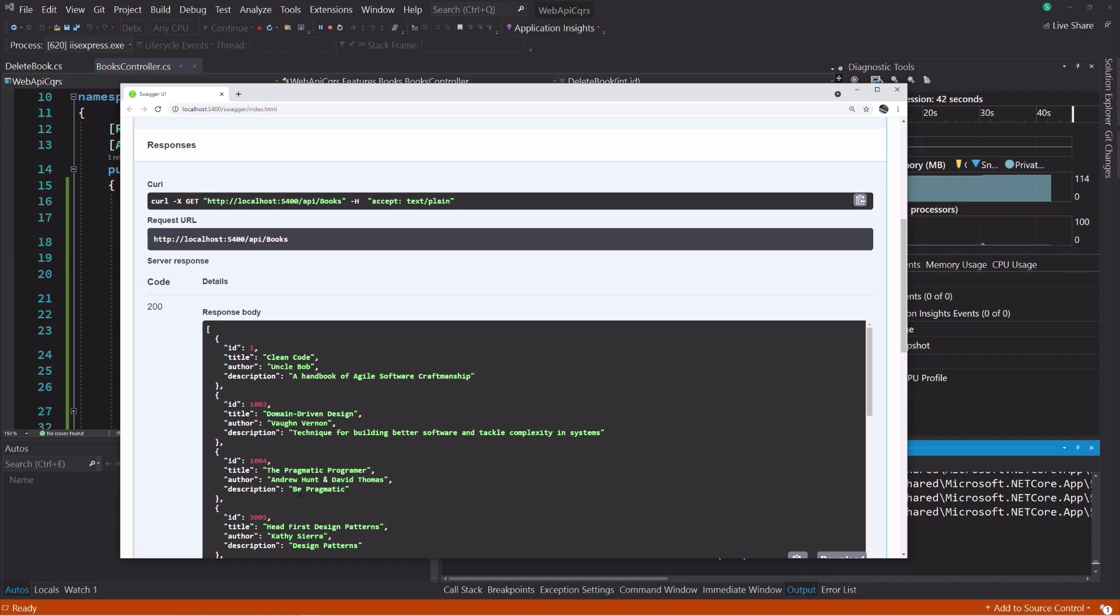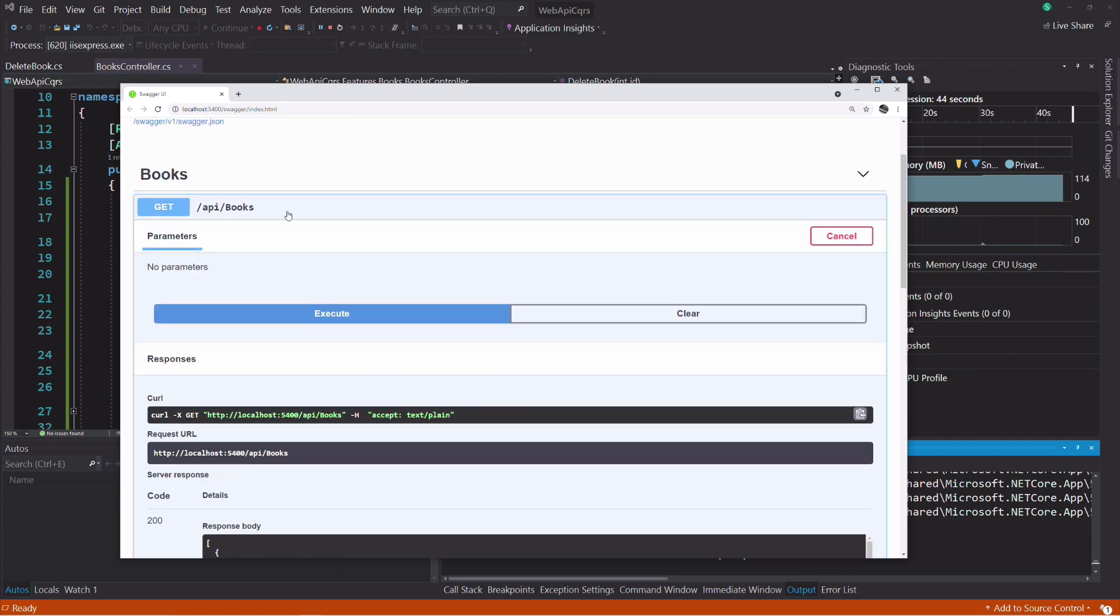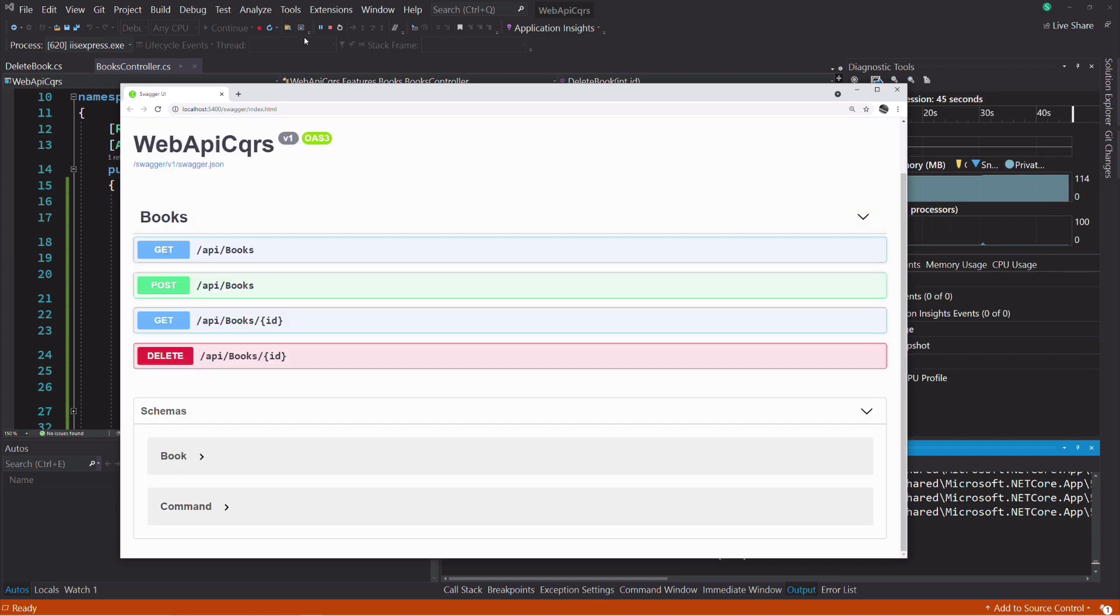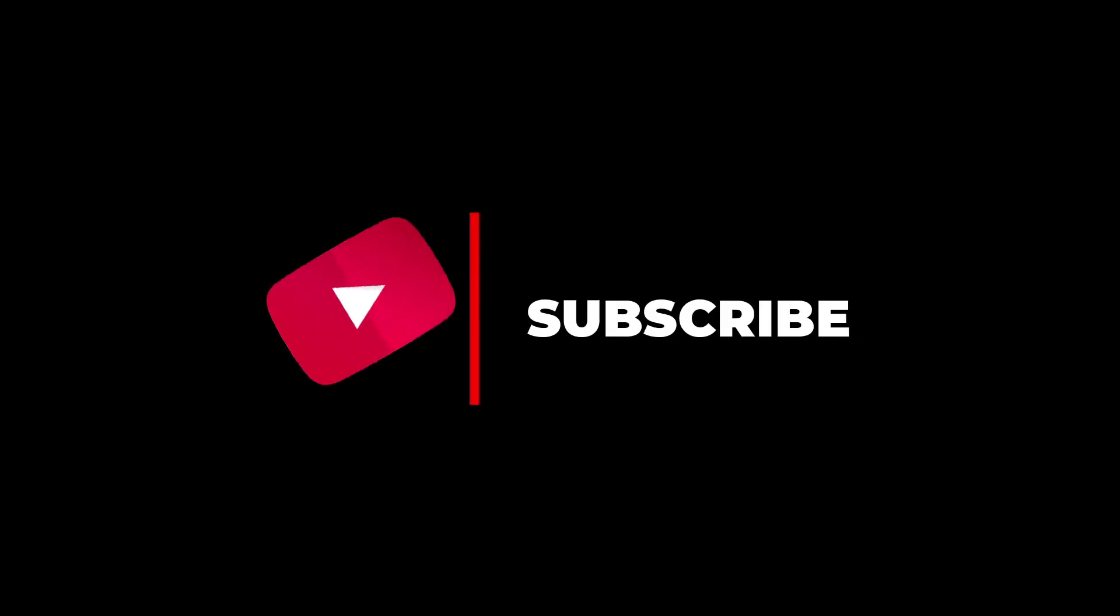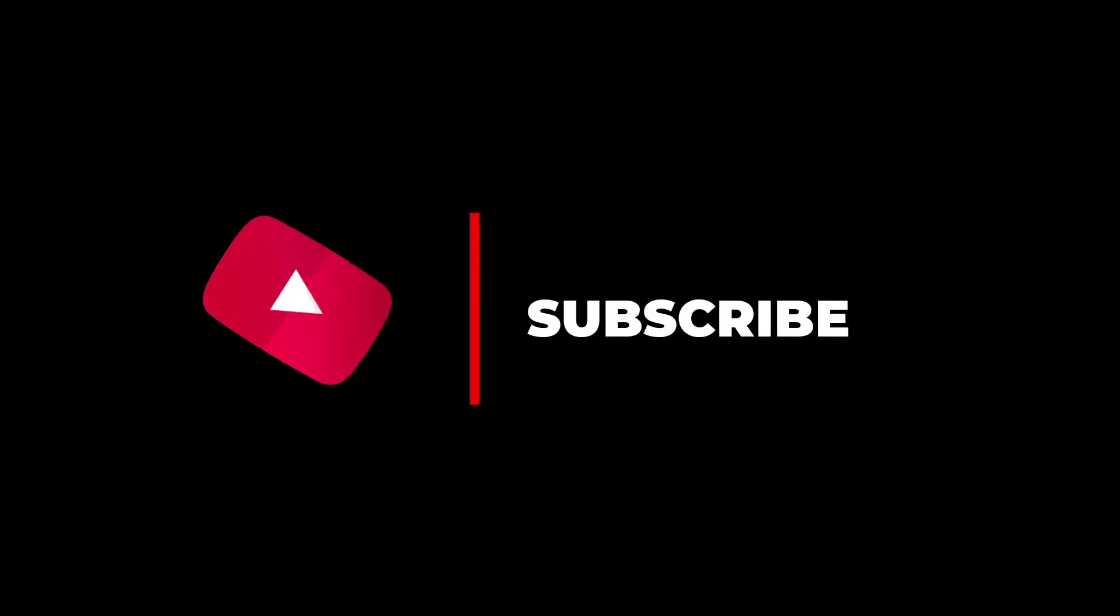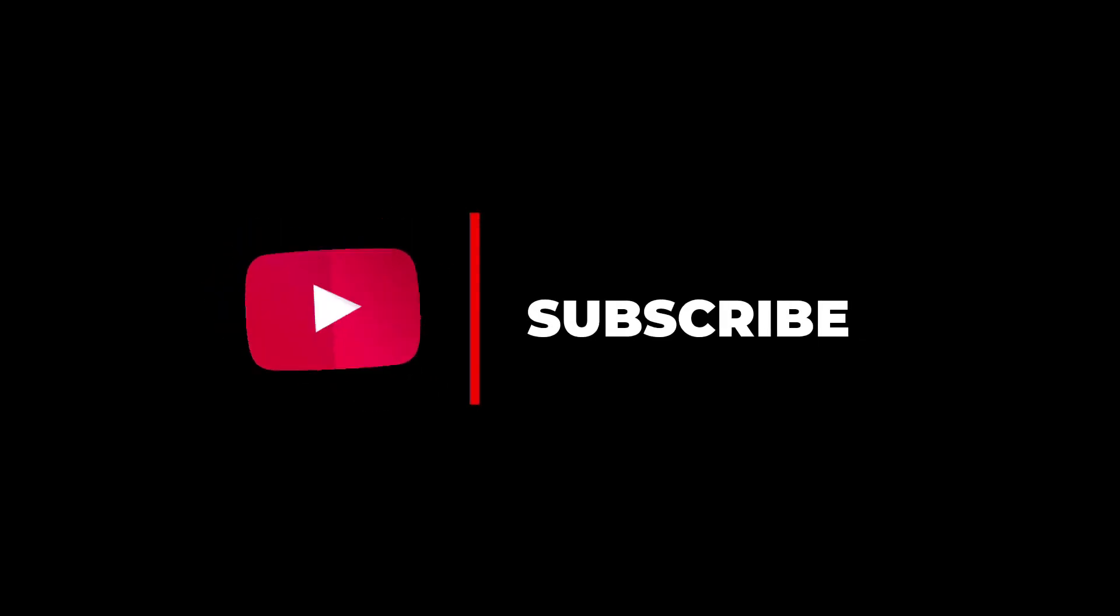That's it for this tutorial. Mediator has some other features you might want to check like pipeline behaviors, notifications, and so on. If you enjoyed the video, hit the like button and subscribe to the channel. Thanks for watching. See you next time.